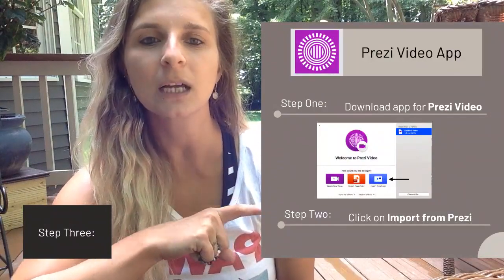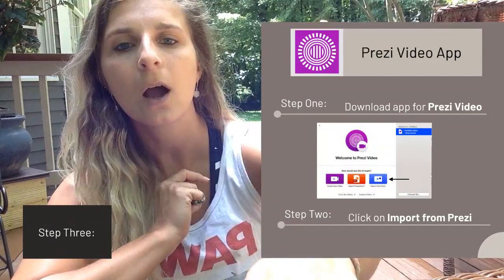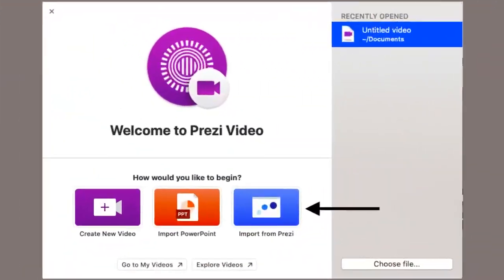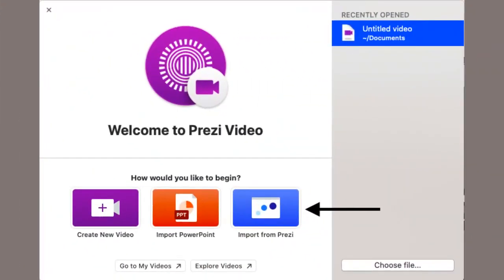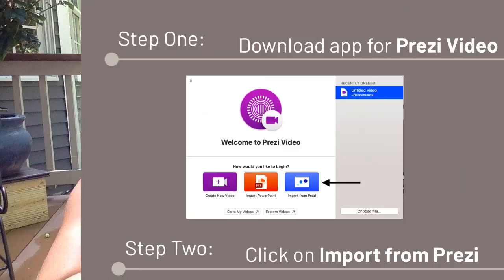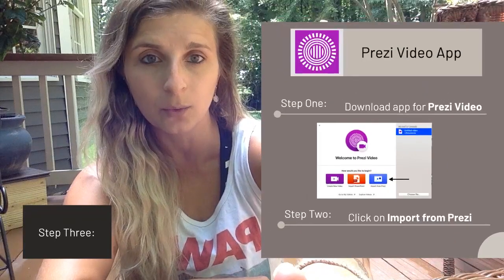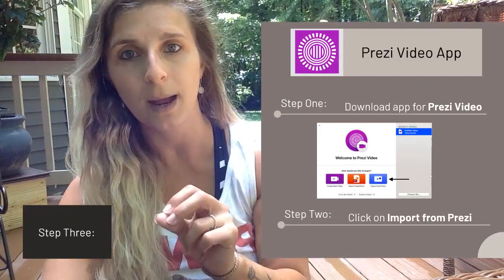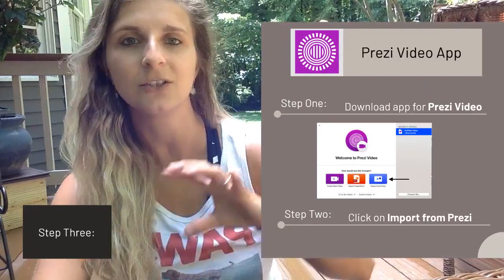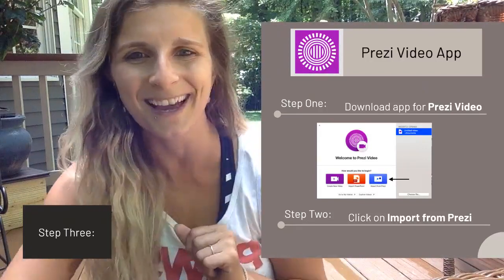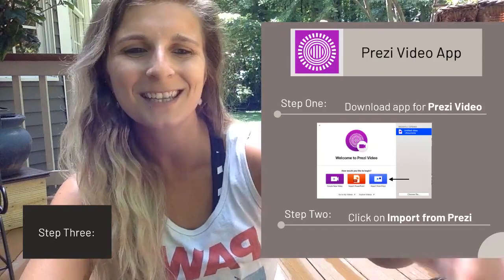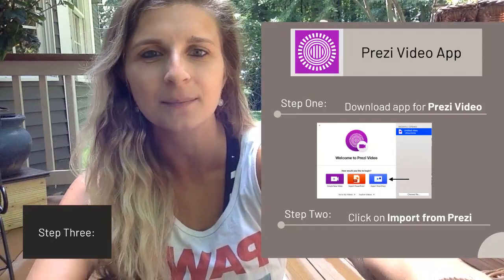The next step is to click on 'Import from Prezi.' Notice there is also an option for PowerPoint — I'm importing from Prezi, but you can also do this from PowerPoint. Totally up to you. You can also import PowerPoints into a Prezi, but we're sticking to Prezi Video in conferences.